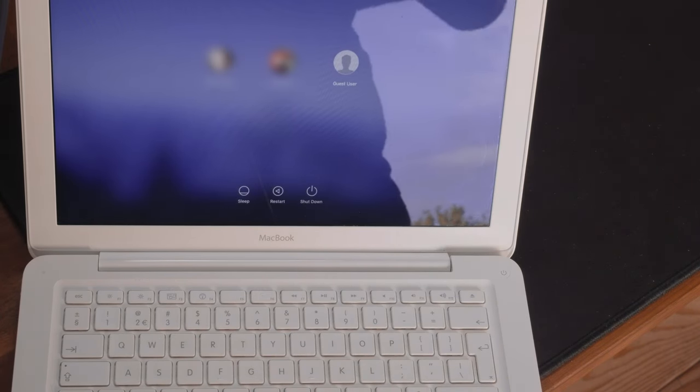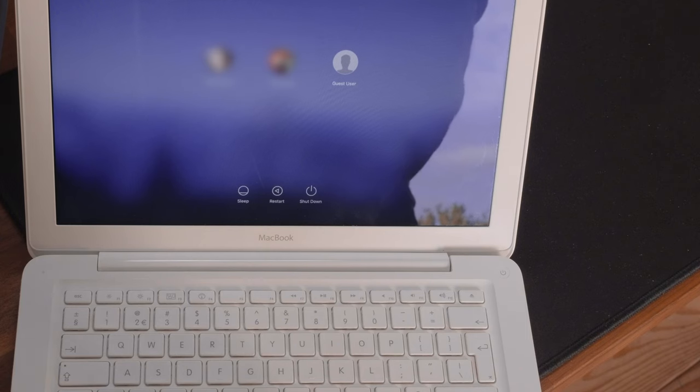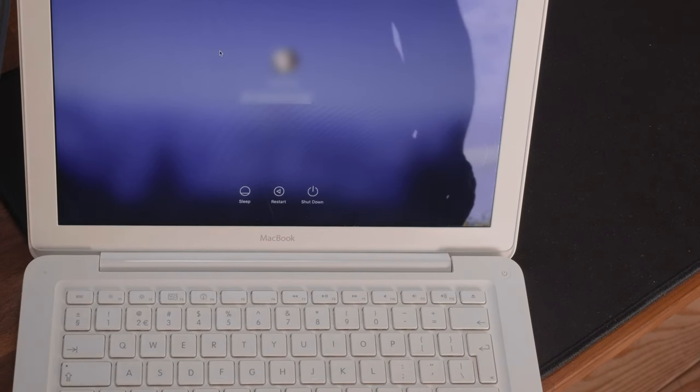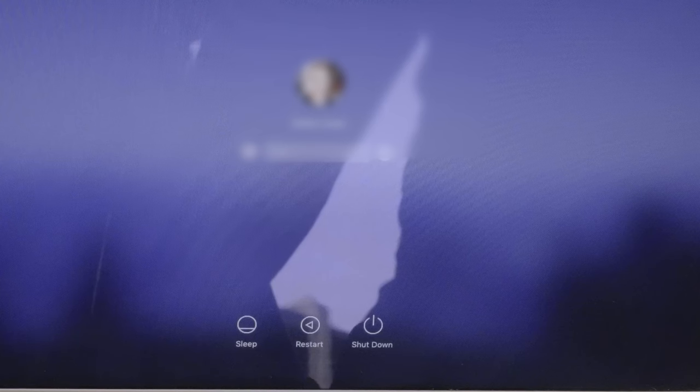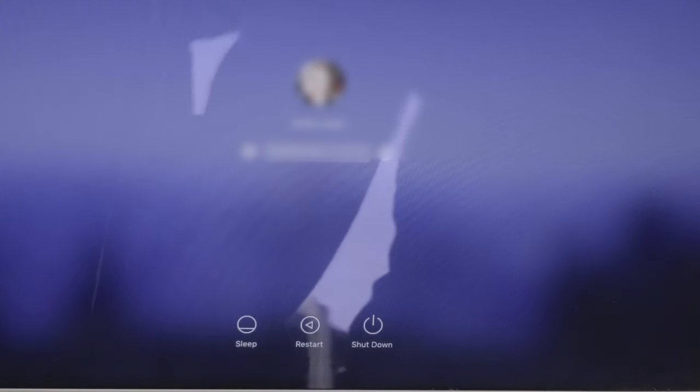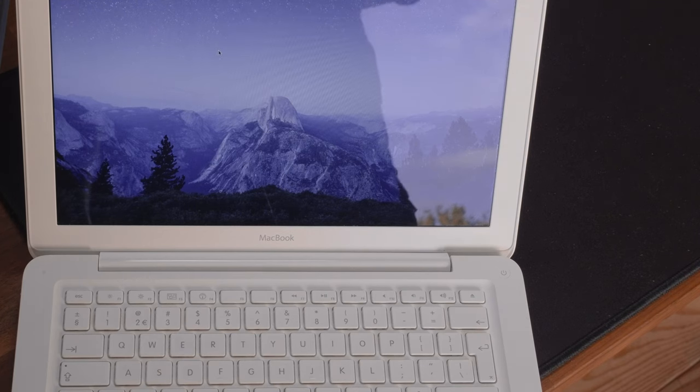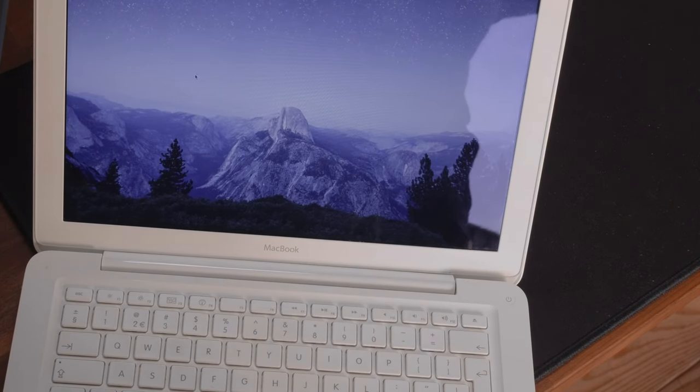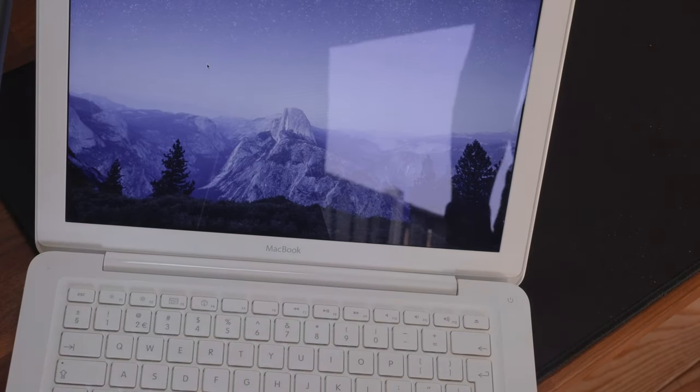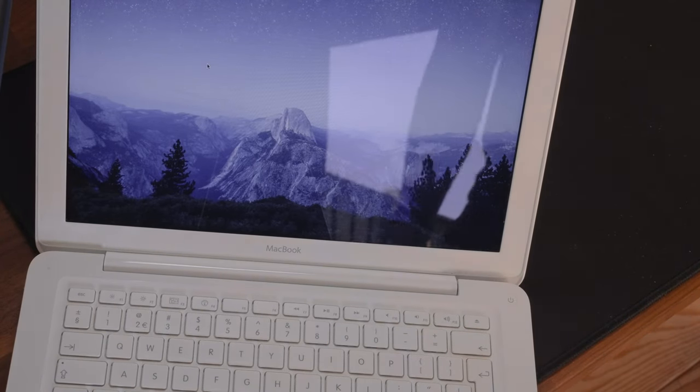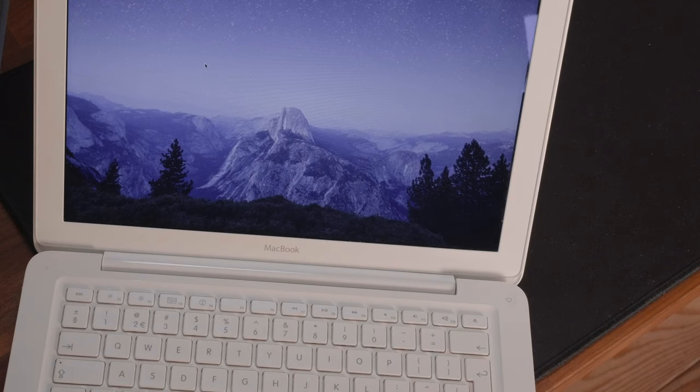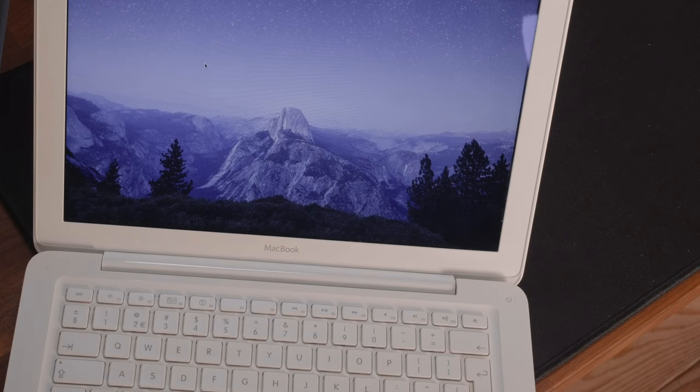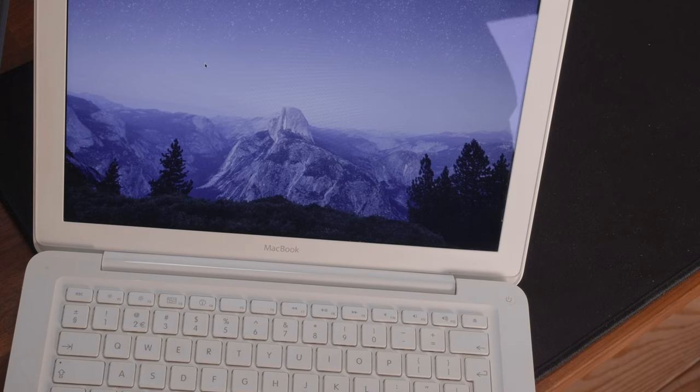So, now we're in. We can try to log in with our user here. Well, with my user, of course. And see if it works. Perfect. We are running El Capitan on MacBook 6.1 Intel Core 2 Duo in 2023. What's interesting is that we can still install a better operating system, High Sierra on it, instead of El Capitan.